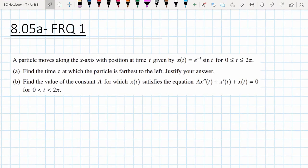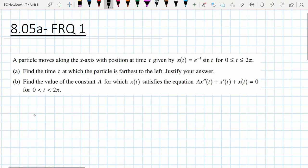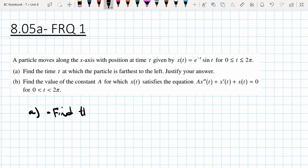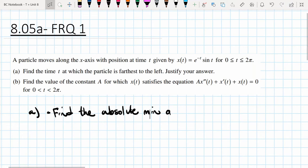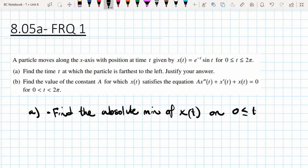A particle moves along the x-axis with position at time t given by x(t), for 0 < t ≤ 2π. Let's determine when the particle is furthest to the left — that is, find the absolute minimum of x(t) on the interval 0 to 2π.